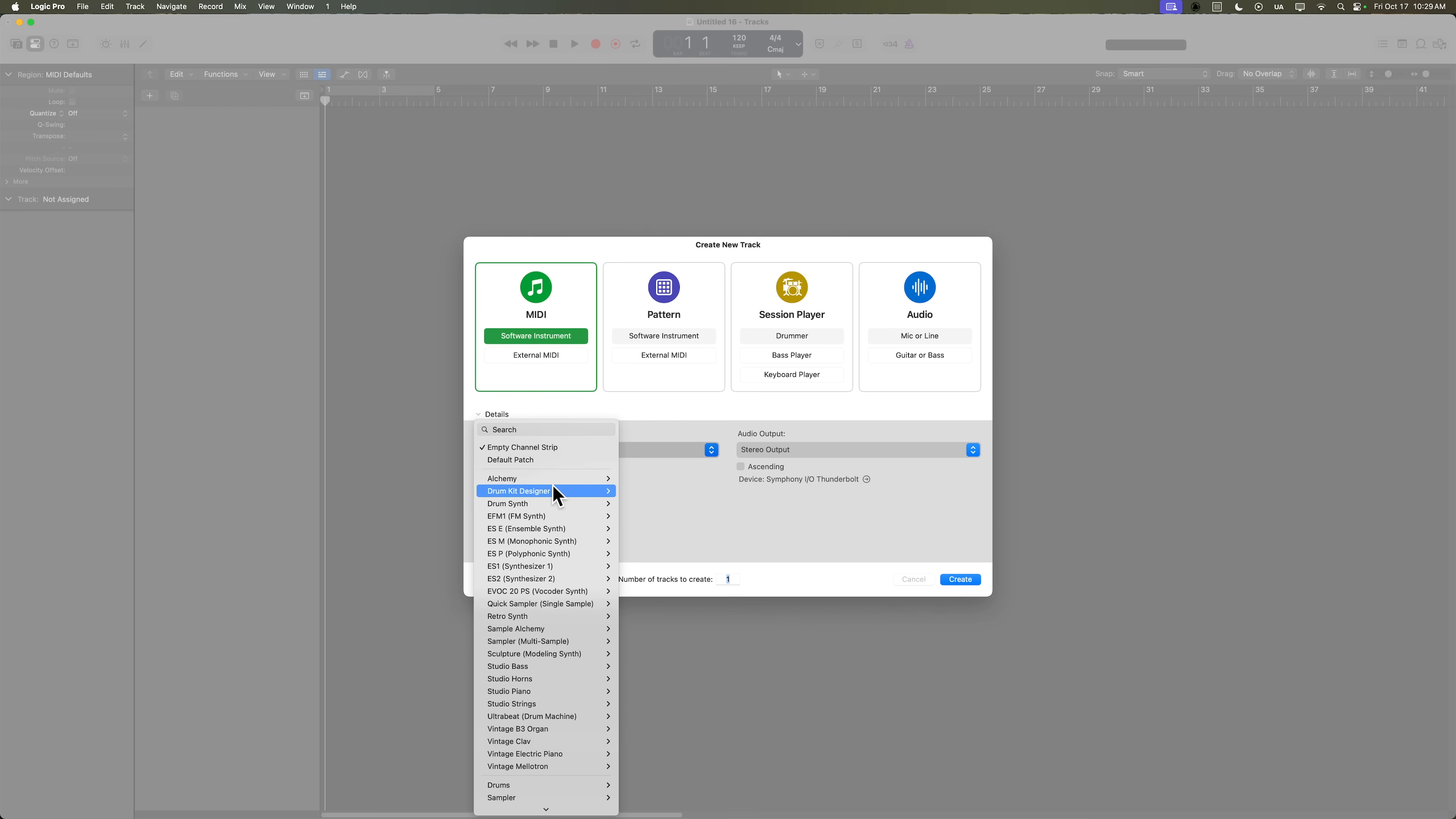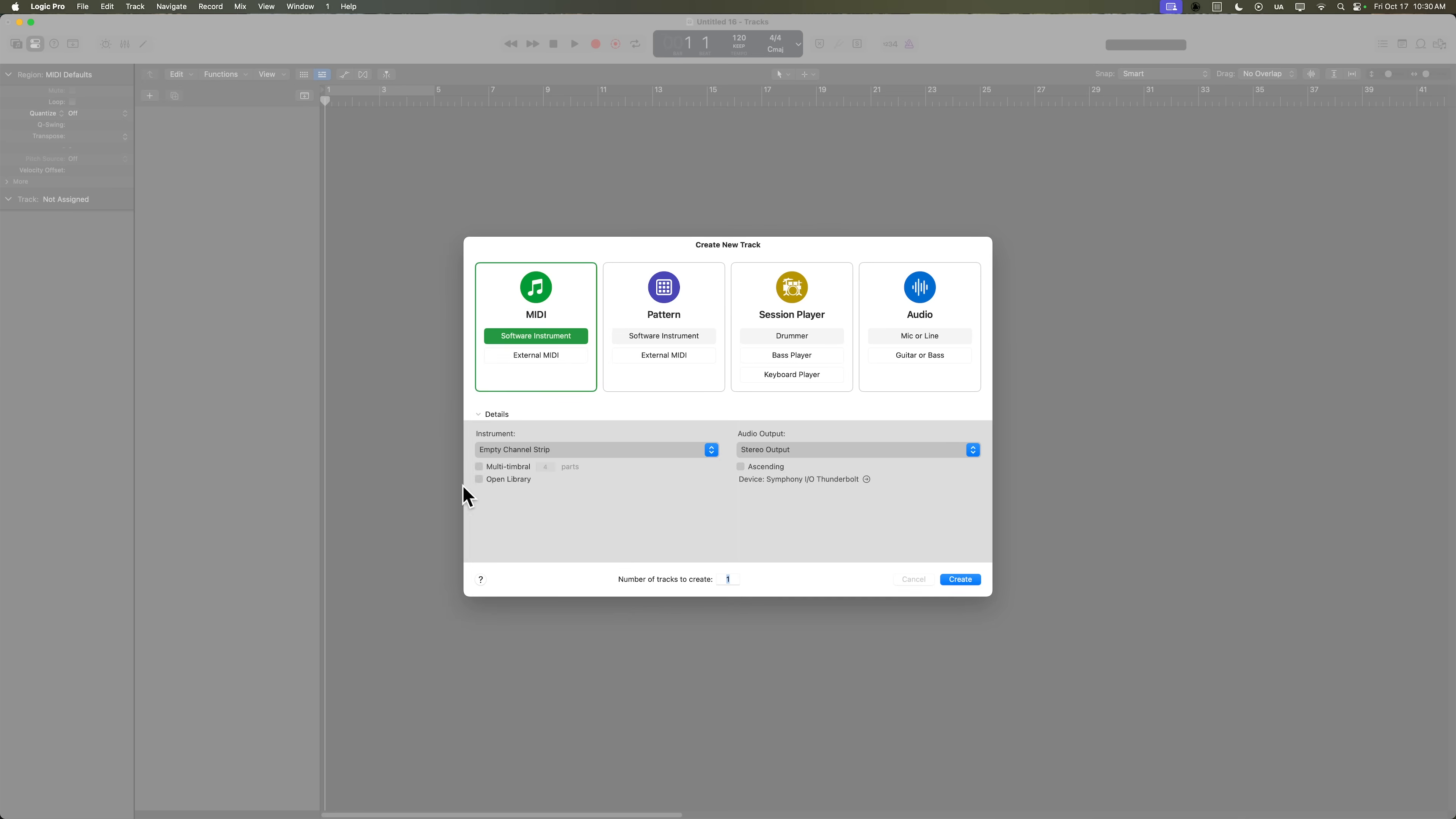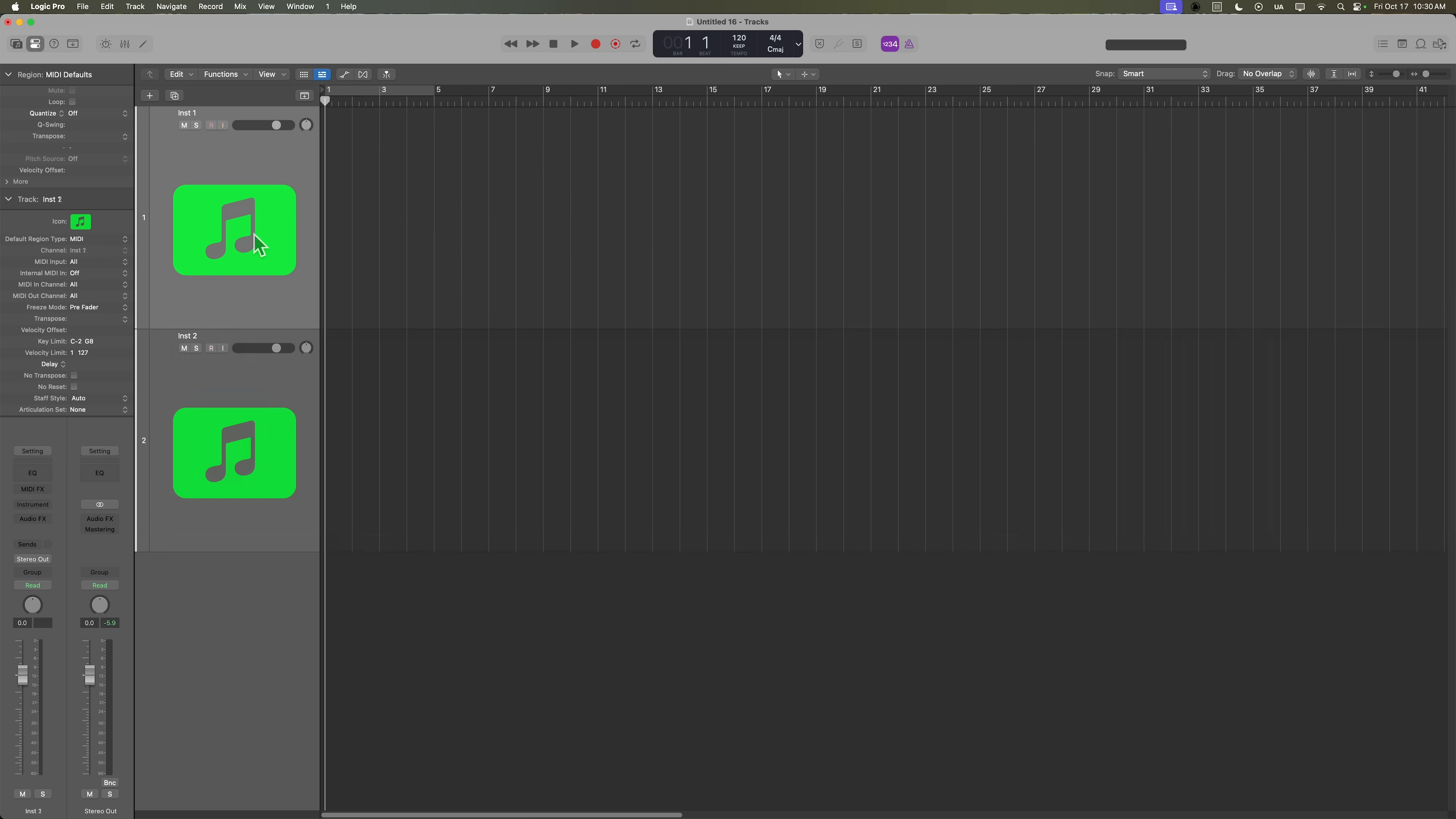However, you can choose one of Logic's software instruments from here, so you can start off with that instrument, or you can also choose to start off with a third party instrument down here. So let's just start with an empty channel strip. I'm going to create two tracks, and there we go. These are our two empty software instrument tracks.